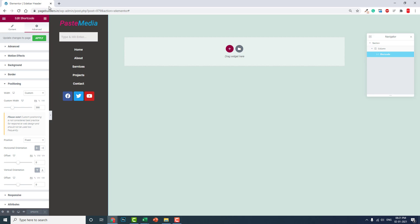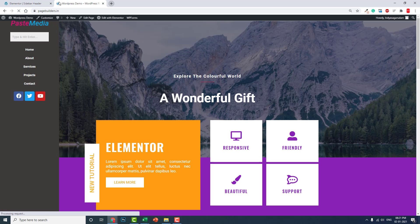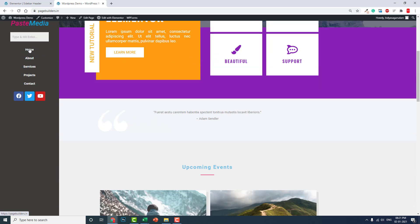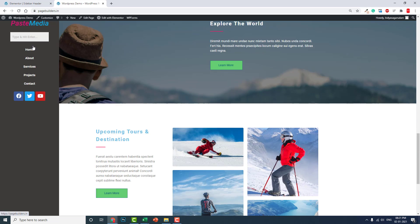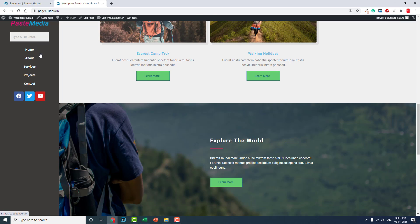Now let's check it on the front end. Yeah, here it is, our sidebar header.